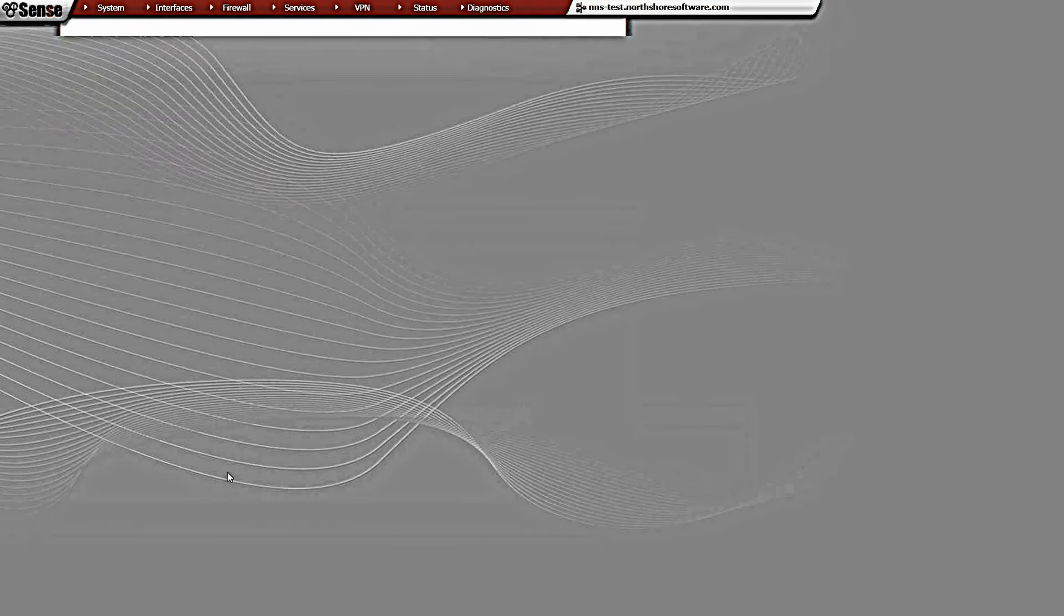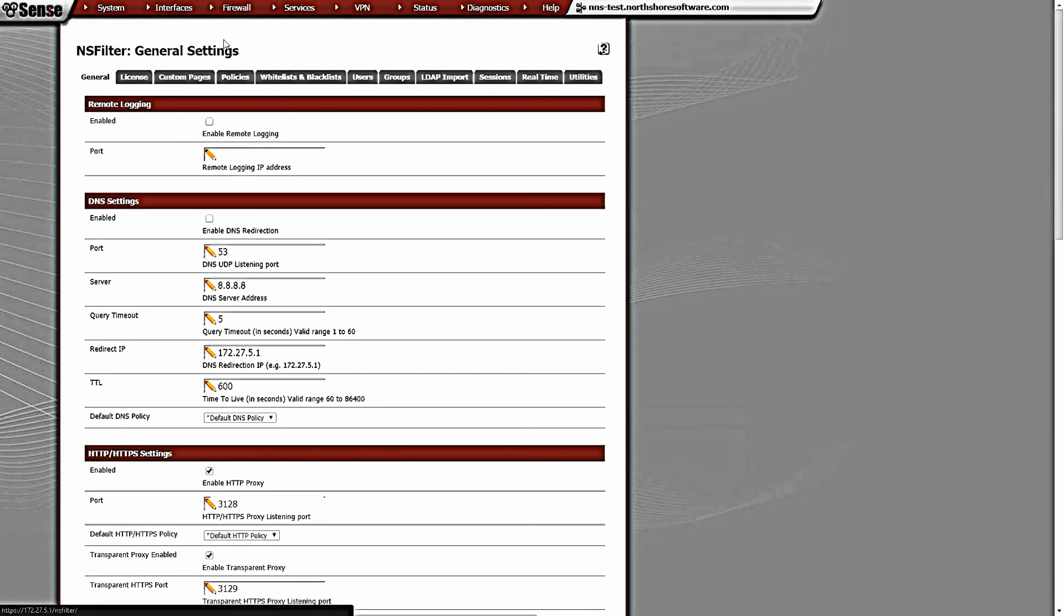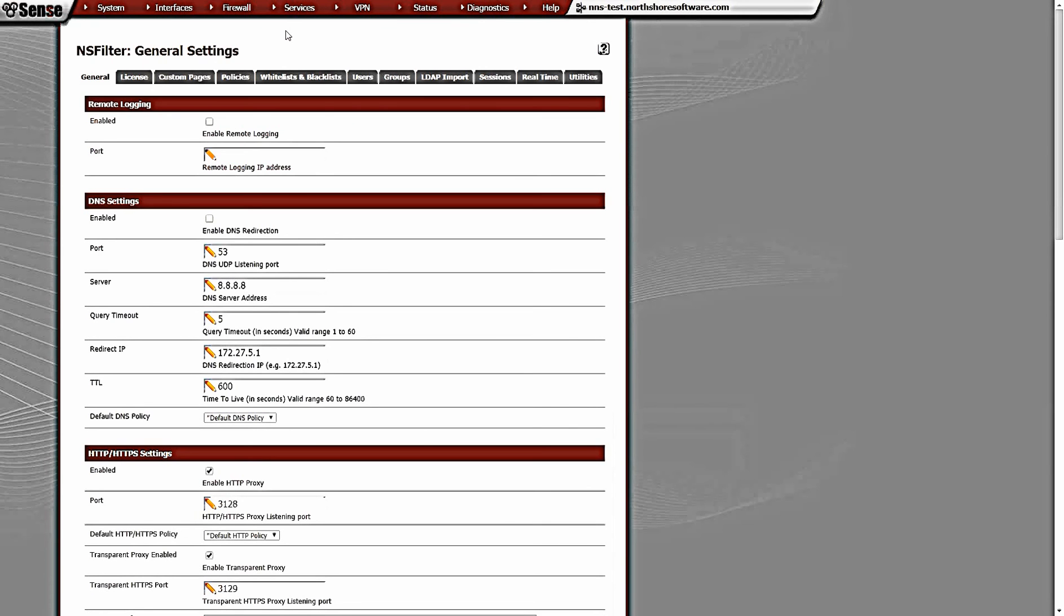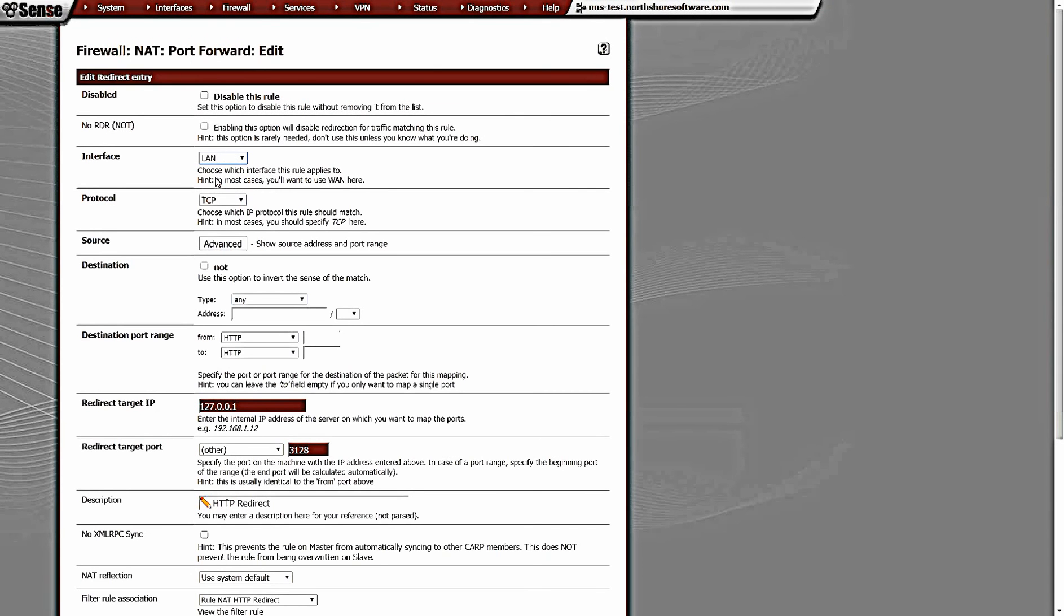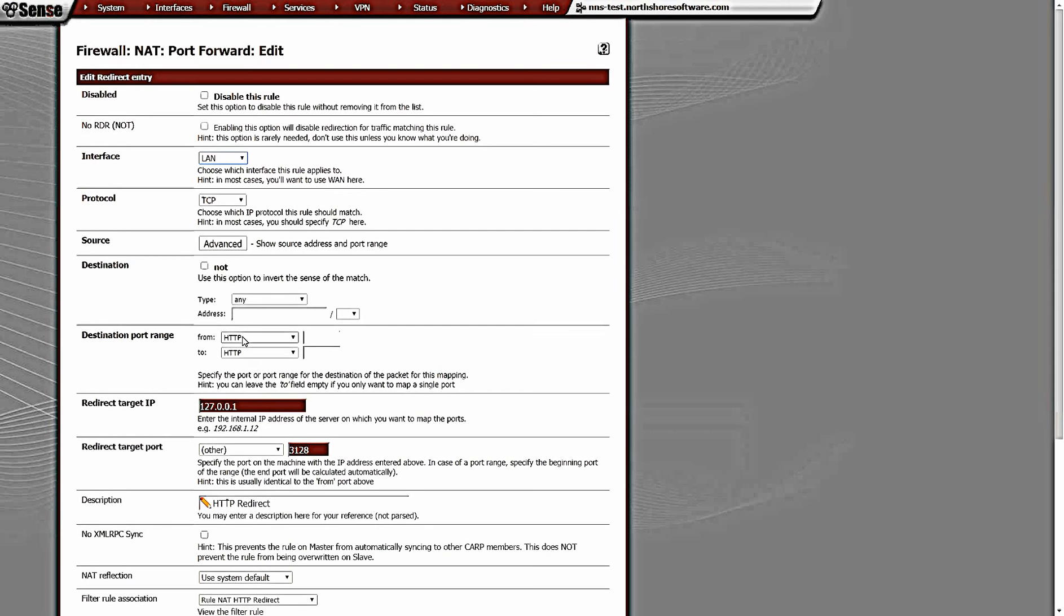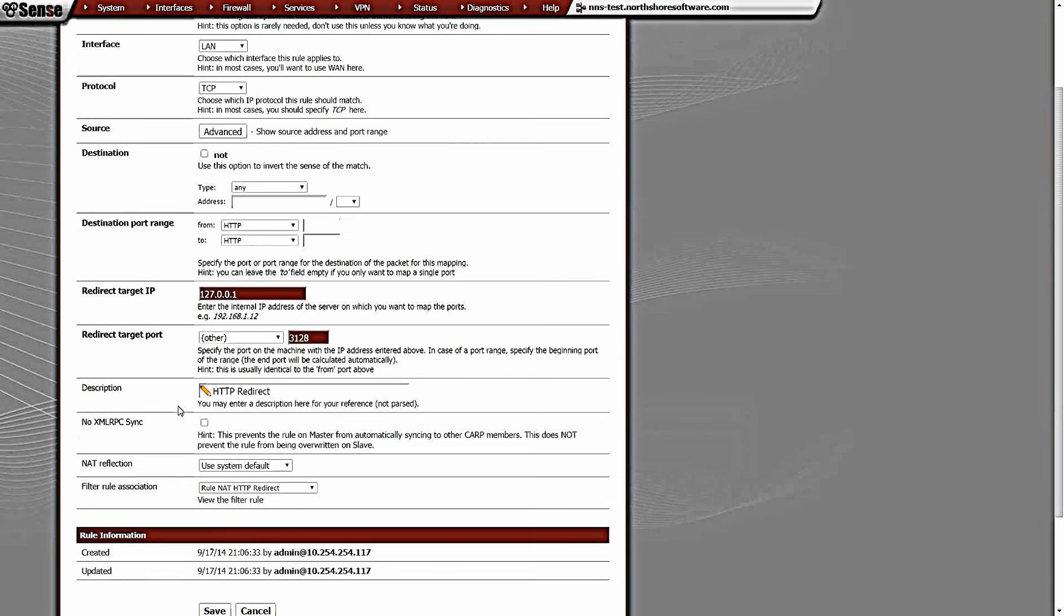Now what we need to do is redirect our port 80 traffic to port 3128 and our port 443 traffic to port 3129 in order for it to be proxied. Let's come into NAT here. I've already got a rule created. You're most likely going to use the LAN interface - this is the interface that the clients sit on. We're taking traffic from that interface bound for any address on HTTP ports, and we're going to redirect that to the localhost of this pfSense box on port 3128.